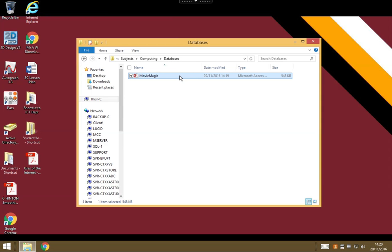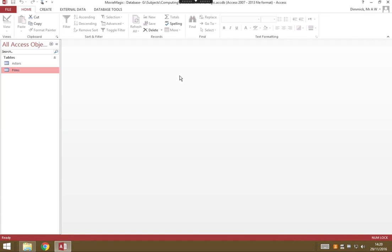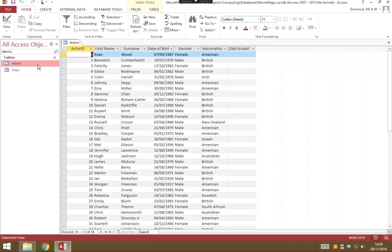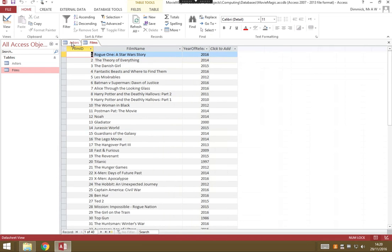So double-click on Movie Magic and that loads our database file. Now there's not much to look at to start with, but if you look on the left, we've got tables and there's an actors table and a films table. And to see them, we just double-click and it opens them up, each in their own tab.